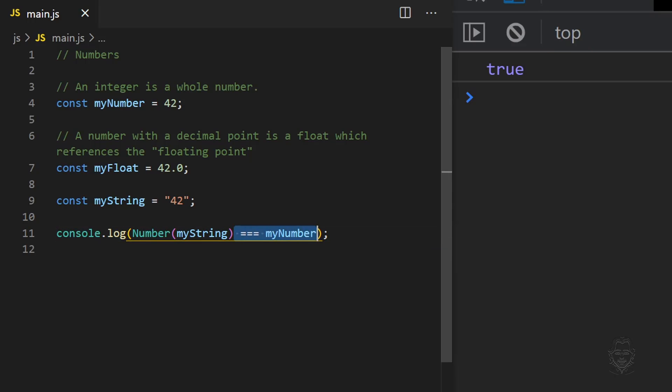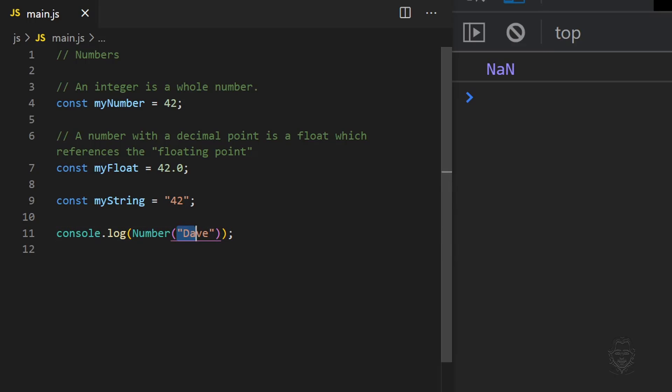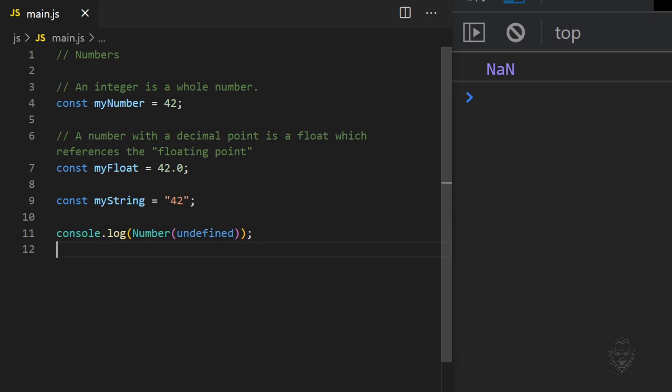If we use the Number function on data that cannot be converted to a number, the Number function will return NaN, which is an acronym for not a number. This can easily happen with string data or undefined data.